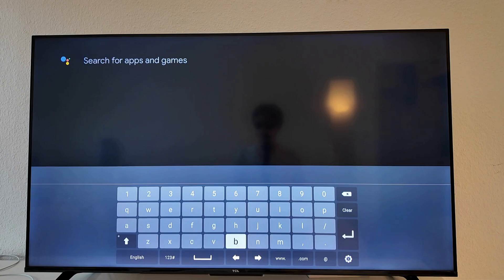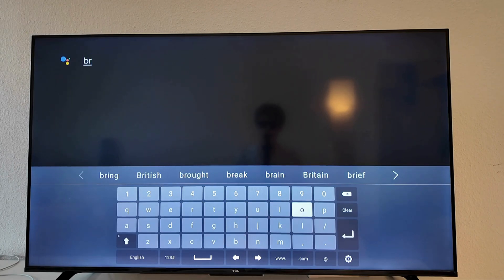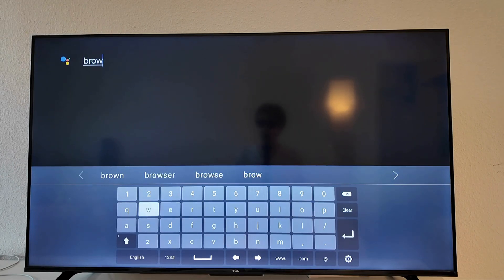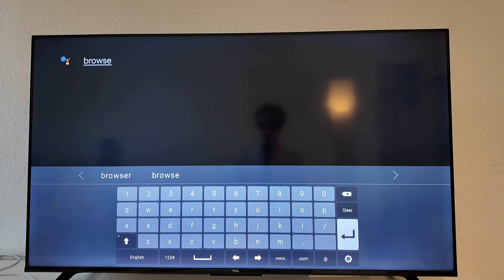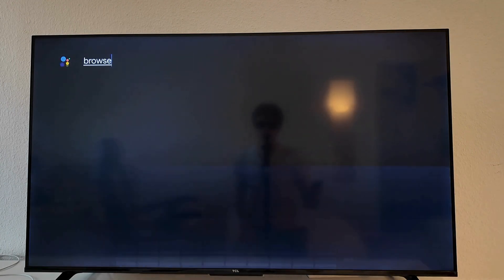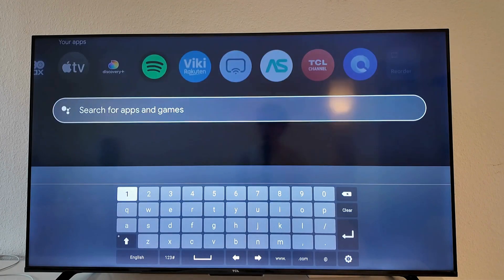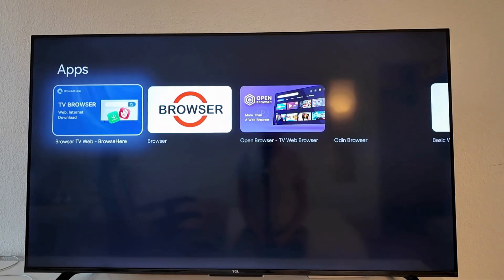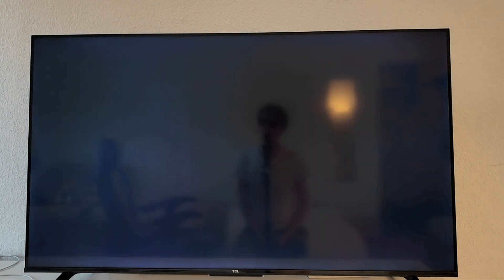I'm going to search for Browse here and I'm going to show you exactly the app that you need to get. This is by the way an app to browse on the internet. You're going to then click here, click on the OK button on your remote. And then here it is, Browse TV Web. So click on OK on your remote.